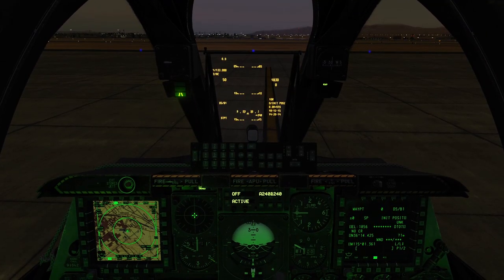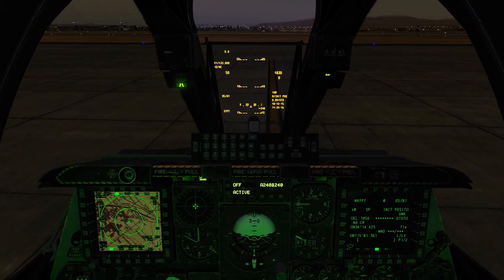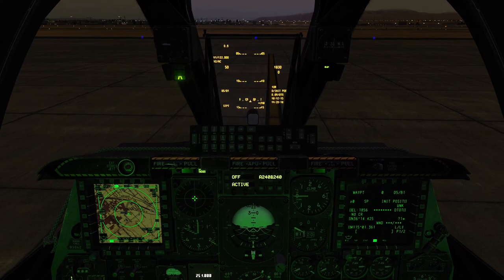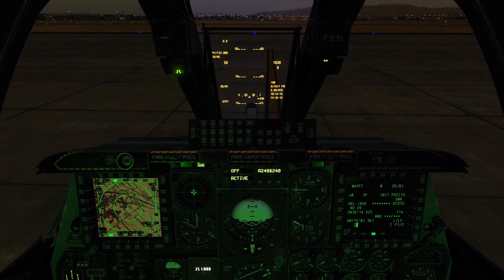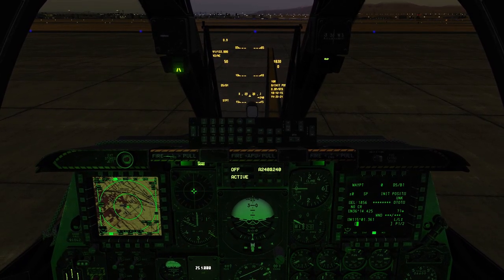Hey guys, in this video I'm going to be going over lighting for the A-10. I'm going to do internal and external lighting, so let's go ahead and start with internal lighting.